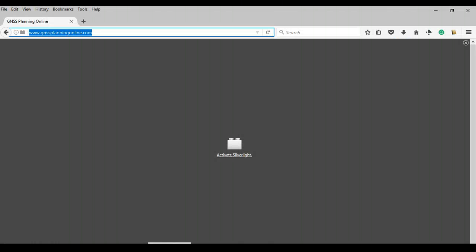Hello and welcome to this tutorial on the Trimble GNSS online planning tool. This tutorial is part of a three-part article which provides much of the background required to use this software. The article can be accessed using the link provided in the description of this video.